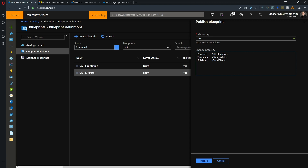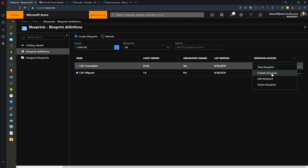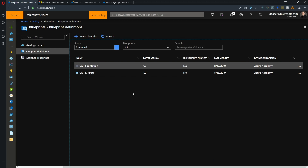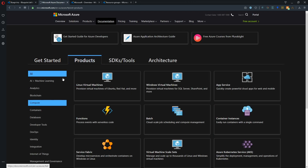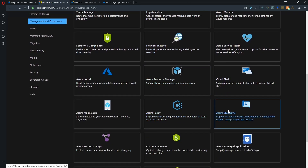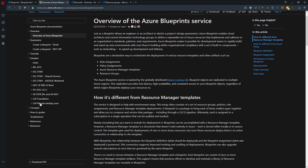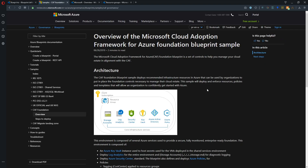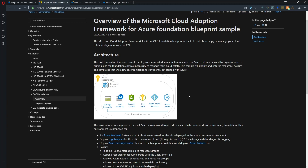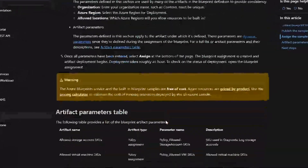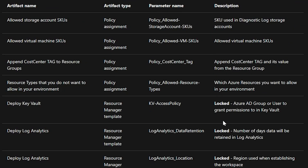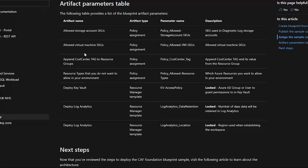Now we're ready to deploy. First I'll show you the documentation: under Products, Management and Governance, Blueprints, then Samples — we have the CAF Foundation and CAF Migration Landing Zone. We'll go to the Foundation overview, which shows everything inside the blueprint — all the resources we'll be deploying. The deployment steps section, scrolling to the artifact table, tells you what you'll need and what each item means, which we'll go over as we deploy.